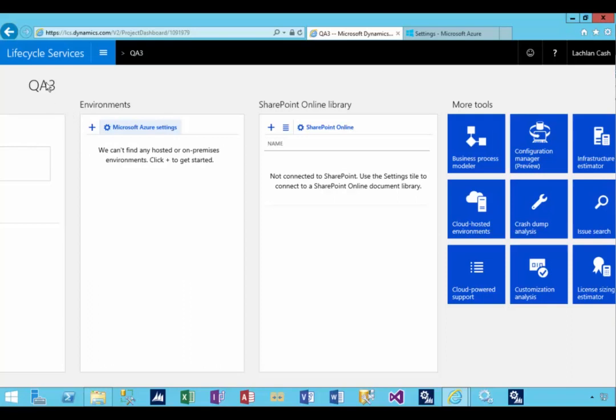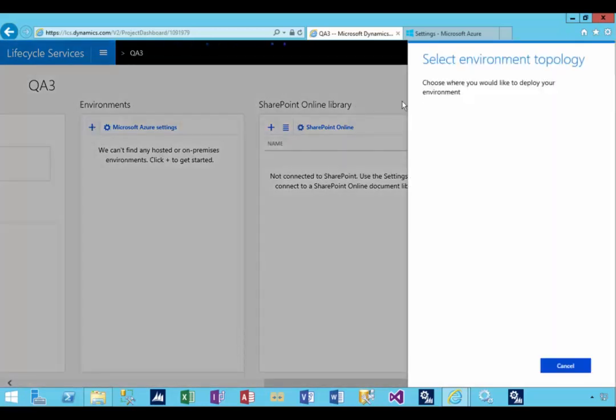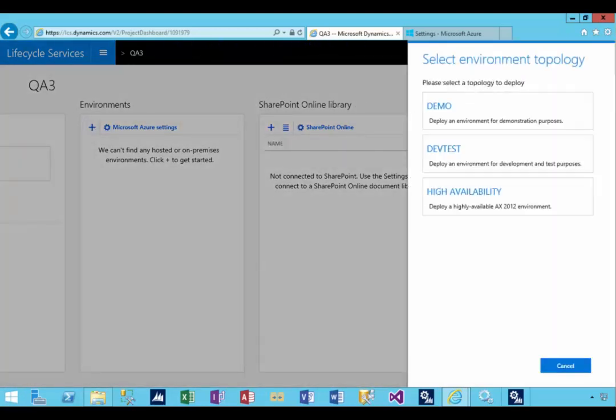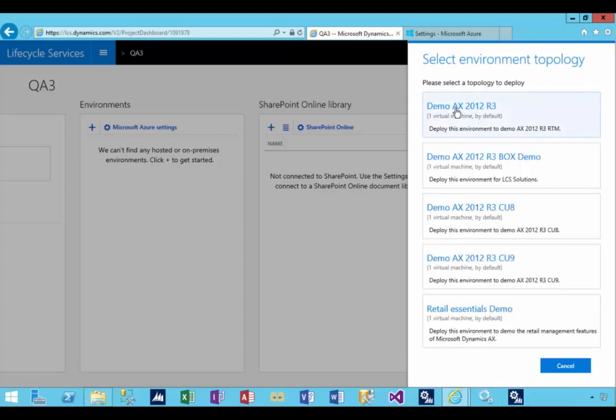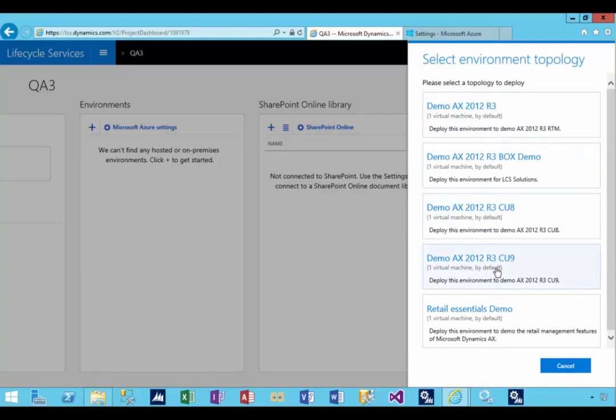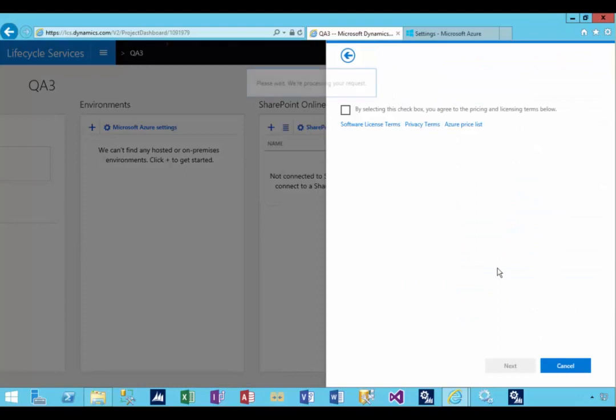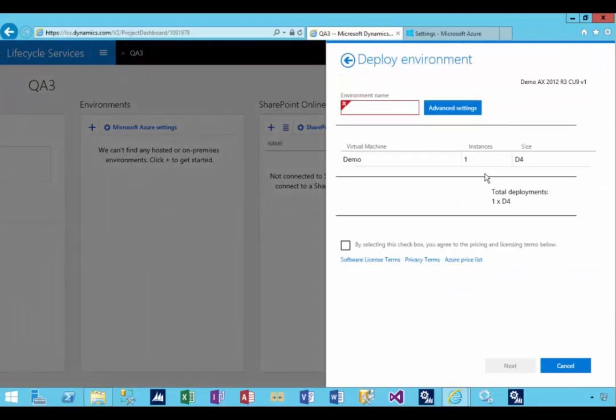I'm in a project here in Lifecycle Services and I've configured my Azure settings, so I'm going to create a new environment. In this particular case, I'm going to choose the demo environment. I'll choose CU9, but I could choose any of the options here, and I'm going to select OK for the agreement about the pricing.